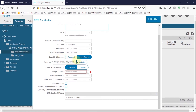Going down, here you need to set the intra-EPG isolation as 'unenforced'. If you enable it in enforced mode, endpoints within the same EPG cannot communicate with each other. By default, communication between two EPGs is denied — if you want to communicate between two EPGs you need a contract. But if you have one EPG with two endpoints attached, and the EPG is in unenforced mode, those endpoints can talk to each other. In enforced mode, those two endpoints also cannot communicate. Set this as per your design and requirements.